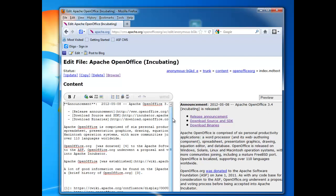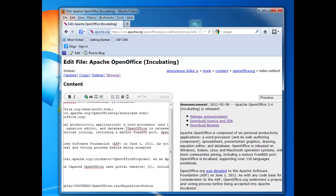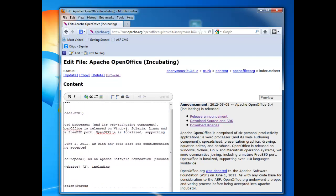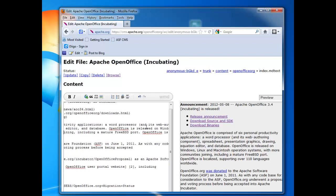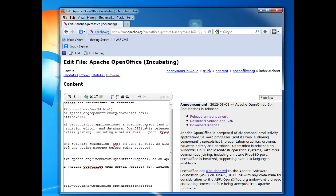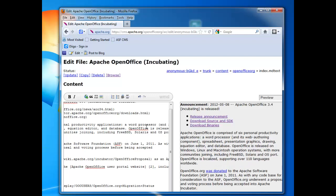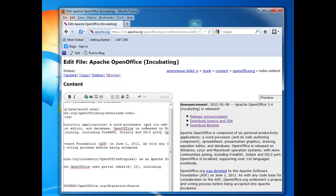So I want to edit what is the operating system support. So I'm going to go over here. OpenOffice is released on Windows. I'm going to take out Solaris. Say Windows, Linux, and Mac. The more can be used to join in, including... I'm just going to change that to including FreeBSD, Solaris, and OS2 ports.